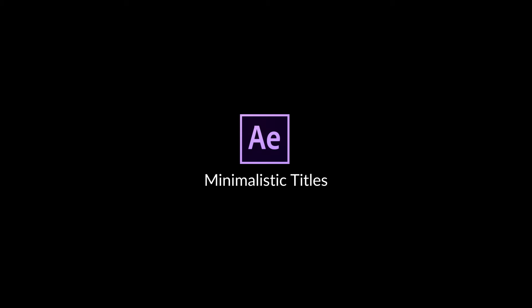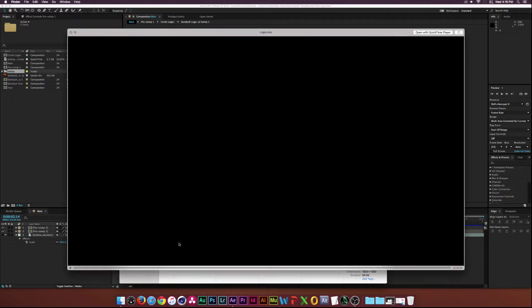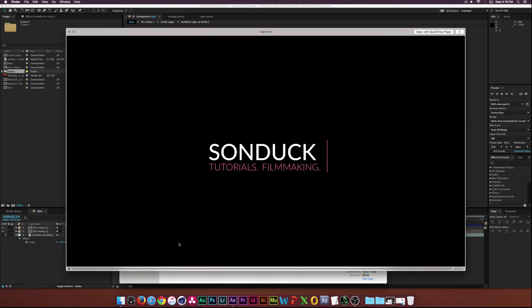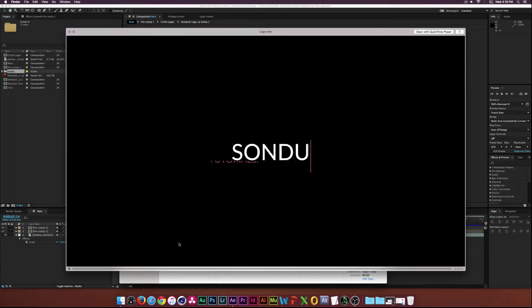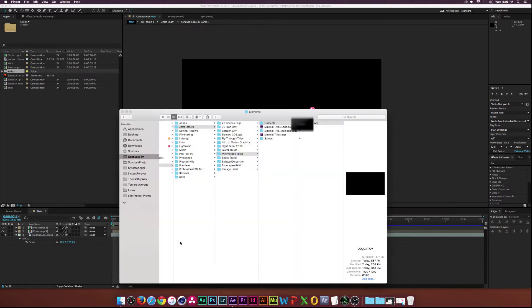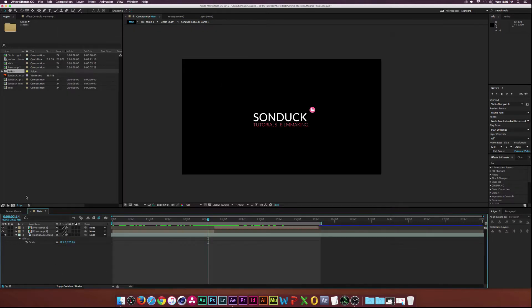Hey, what's going on Internet? Joshua Noel from Sunduck Film. Thank you for clicking on this video. In this tutorial, we'll be going over how to create minimalistic titles inside of After Effects. And this is what we'll be creating today — a very subtle, minimalistic logo animation with some very clean text. So let's go ahead and get started.